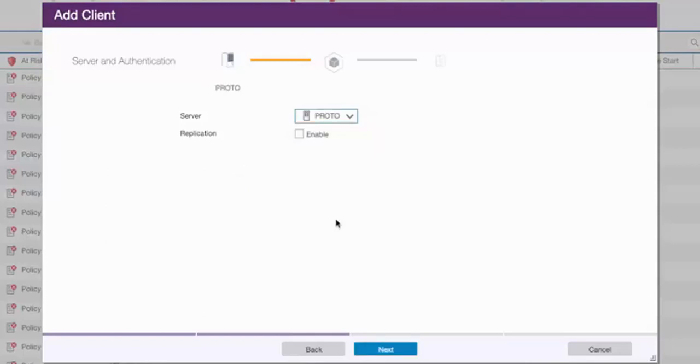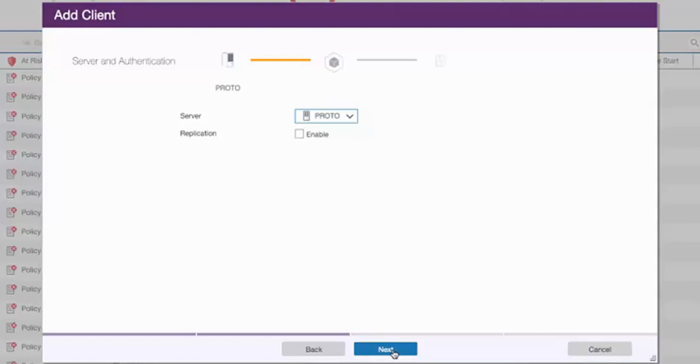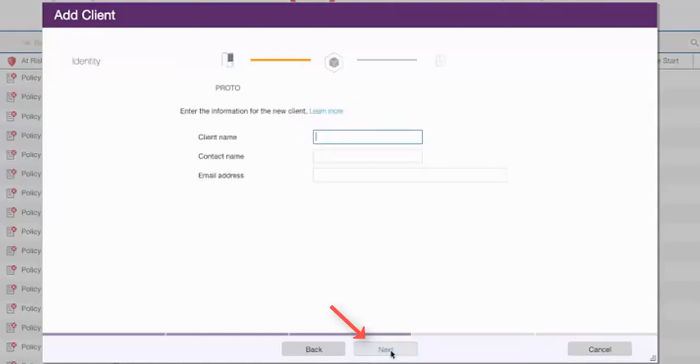Remember, you can have multiple object clients working with one object agent that we defined for this Spectrum Protect server. Now you can select if you want to replicate the S3 offloaded data to a second Spectrum Protect server. This would be Spectrum Protect replication, not Spectrum Protect Plus replication. One thing to note is that Spectrum Protect Plus cannot restore directly from a replicated copy that resides on the target Spectrum Protect server. Spectrum Protect Plus can only restore directly from the primary Spectrum Protect server. Go ahead and press Next.